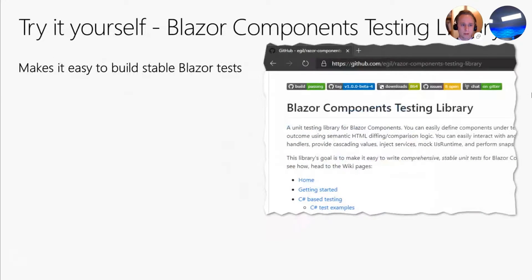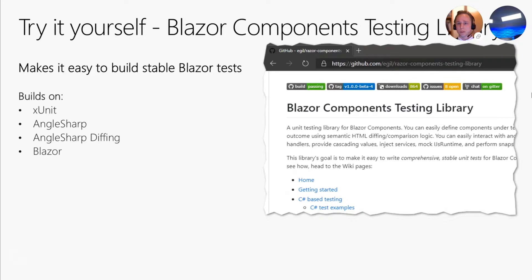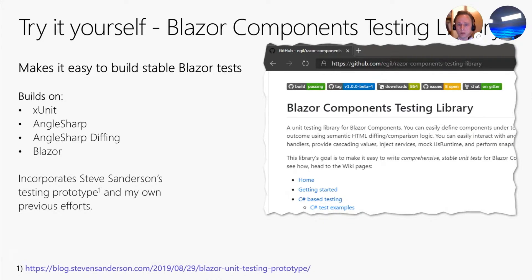This session is based on my testing library for Blazor components, which is available on NuGet and GitHub. The primary goal of the library is to make it easy to build stable and maintainable tests for Blazor components. The library builds on top of other great libraries and frameworks, including XUnit, AngleSharp, my own AngleSharp diffing library, and of course Blazor. It also incorporates Steve Sanderson's testing prototype that he published last fall.